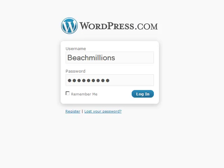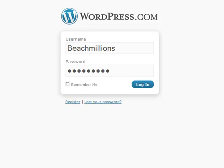Okay. I'm ready to sign in to my BeachMillions blog. And this screen is called a WP admin screen. And it's the way to enter the administration area of your blog.